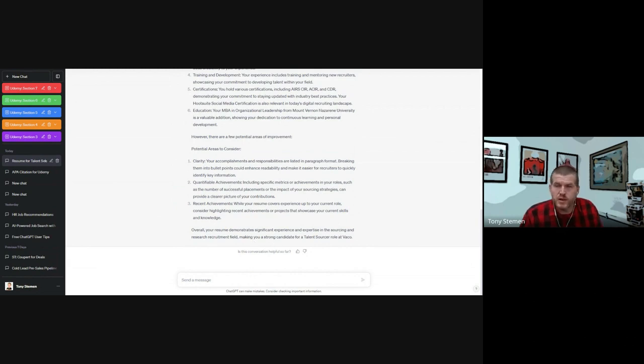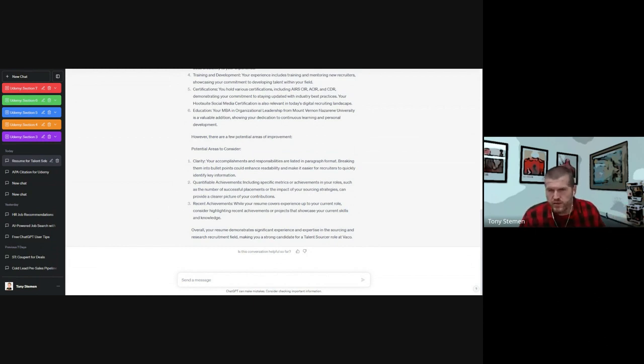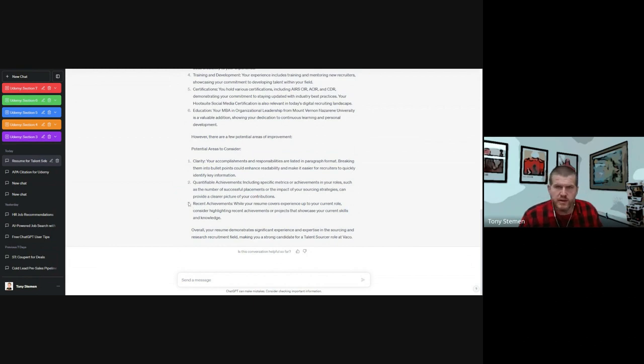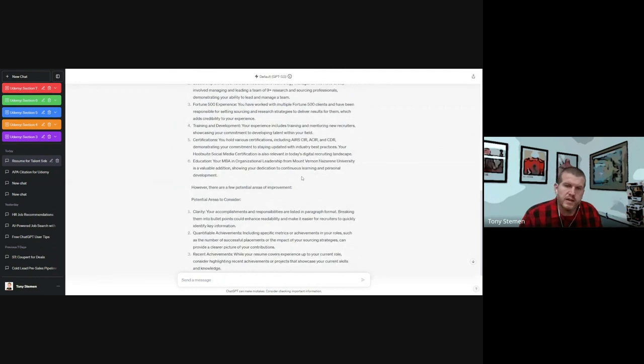What it may do in your case is show you a couple of things that you can sharpen there. Obviously, talent sourcer is kind of what I've been doing for a long time, so there may not be a lot of areas, but I really like this compare and contrast feature that I learned in my Udemy course on how to do this.